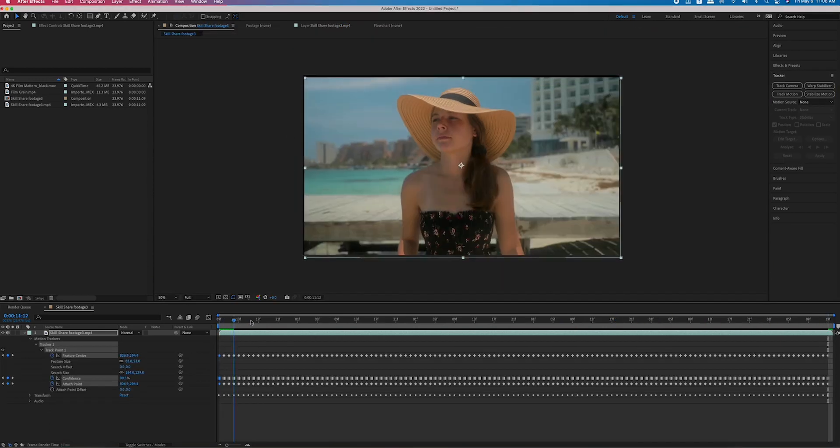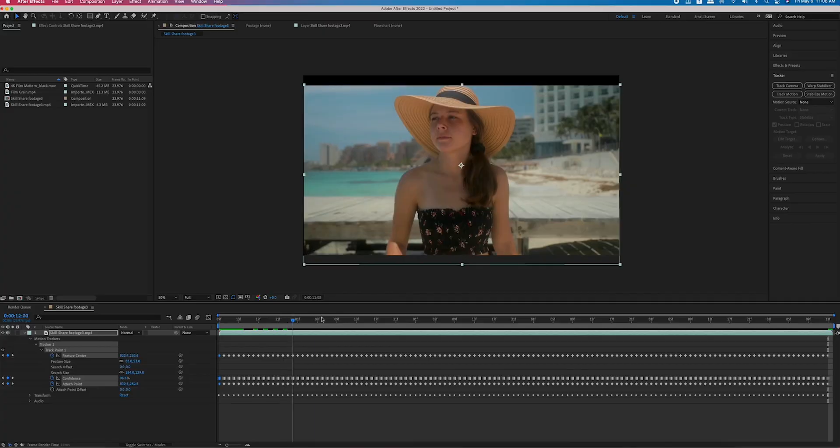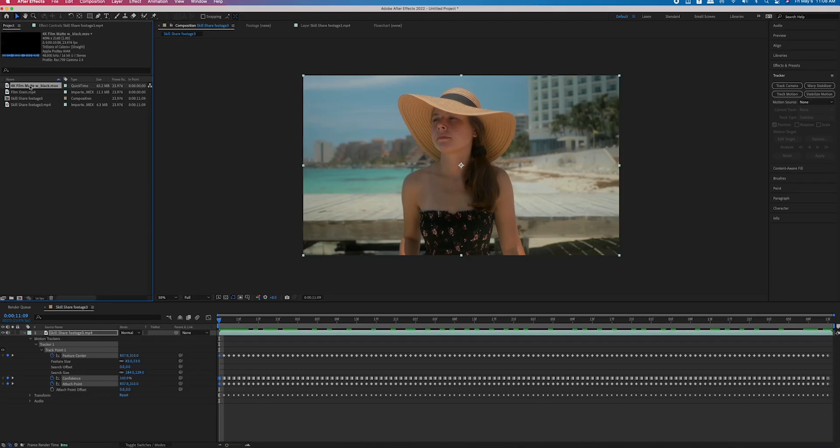Once you play it back you should see that it's stabilized, but now we have these black gaps. This is the cool thing about the music video — I've never seen anyone do it like this — where they fill in the black gaps with the exact shot just duplicated on the sides.